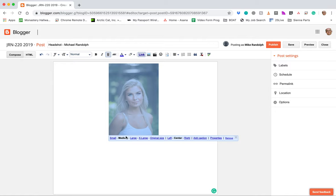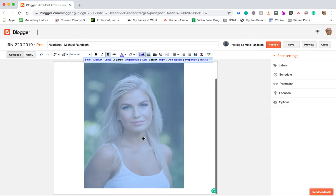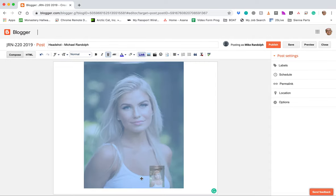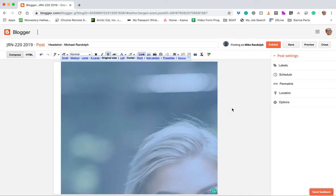Right now it's defaulting to that medium size. So I would say either choose extra large that's going to be pretty wide or let's see what original does because let's see if original will stay within the width parameters of the blog or if it's going to be too big. So let's try that.